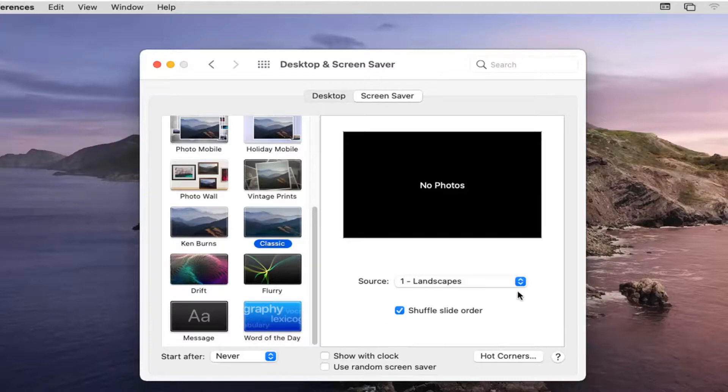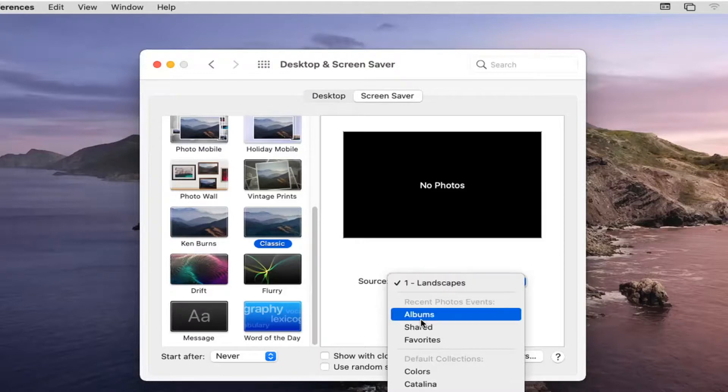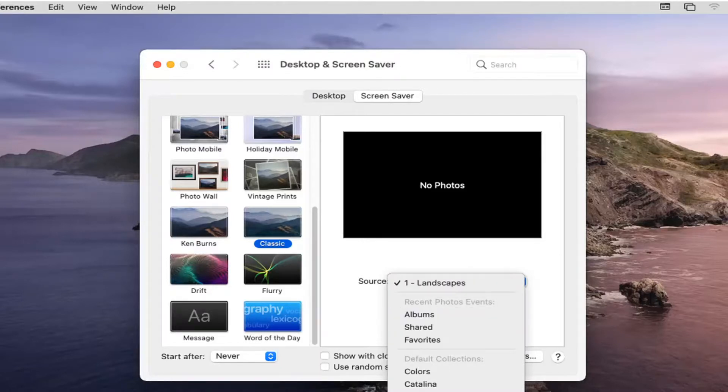So again, very straightforward process. And click into the drop-down. And you have different sources, so you can select your different photo albums, perhaps. If you have a specific folder or photos, you could select that as your screen saver rolling options as well as a photo library.